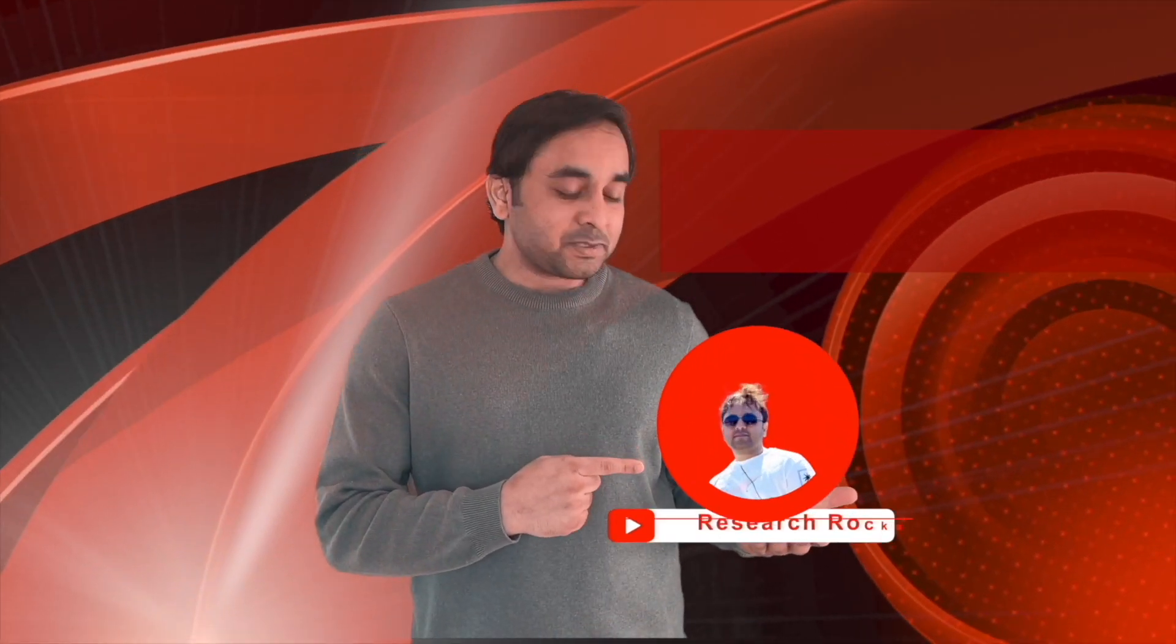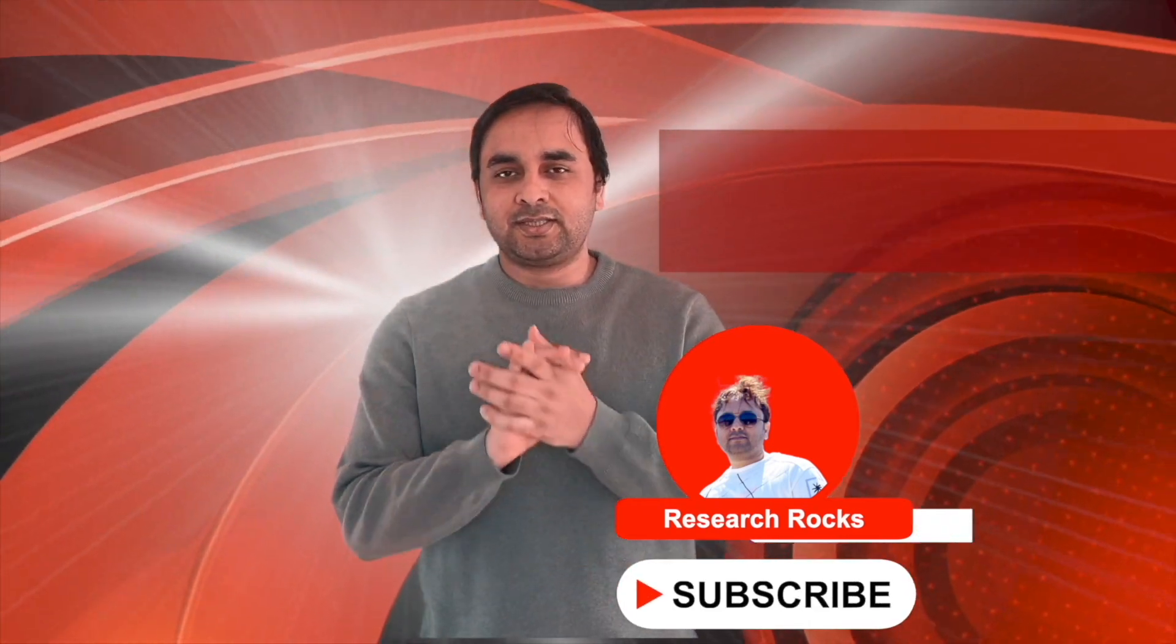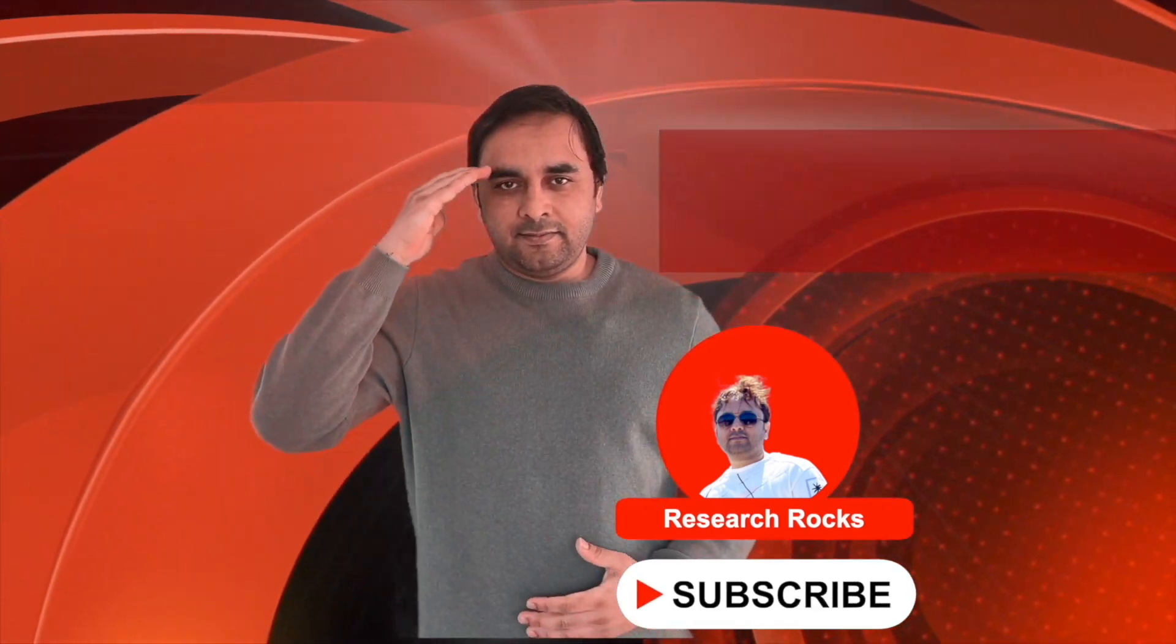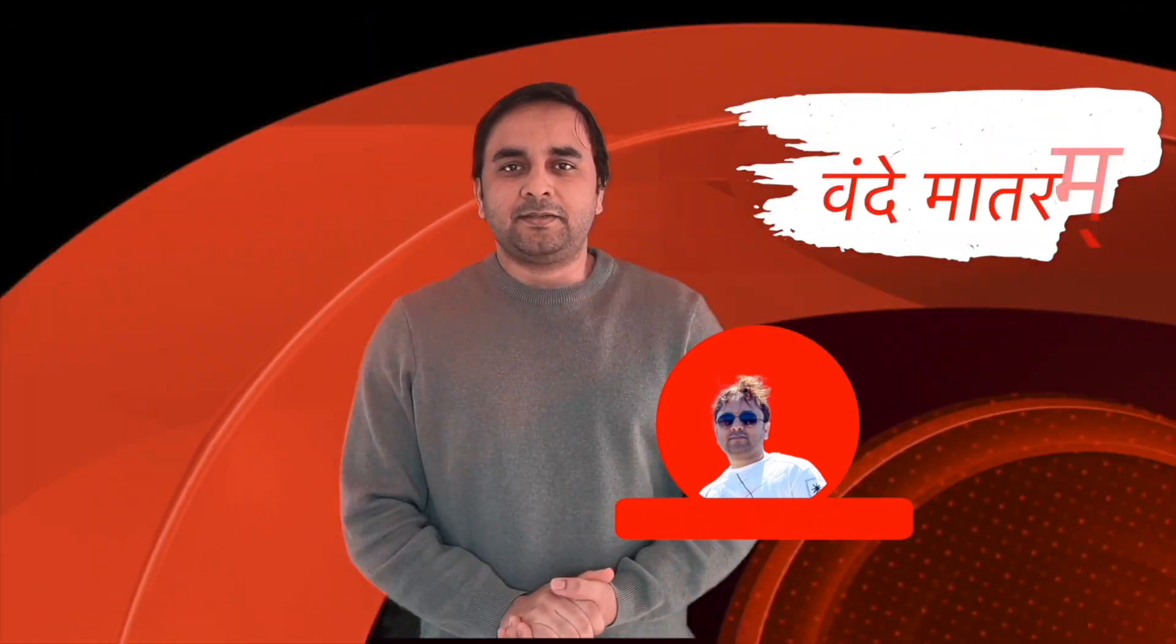Hope you like this video. Before leaving please subscribe our YouTube channel Research Rocks. Till then, Jai Hind Vande Mataram.